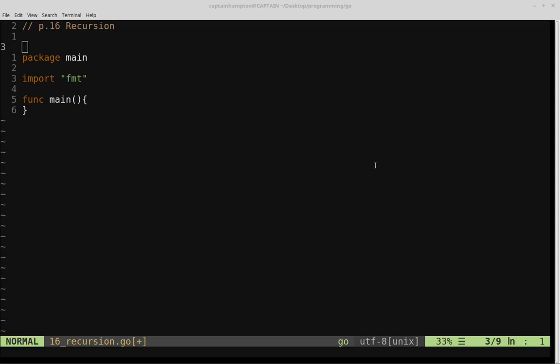Okay, so welcome to part 16 of Learn Go. In this video we're going to be covering recursion, specifically how to implement a recursive function in Go. As a refresher, a recursive function is one that calls itself continually until it reaches a base case.